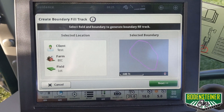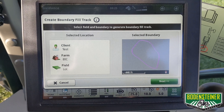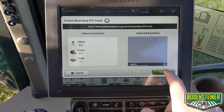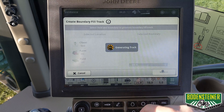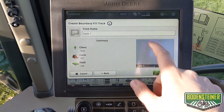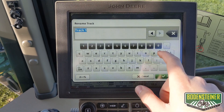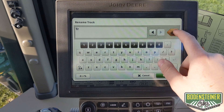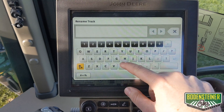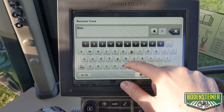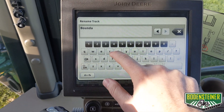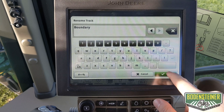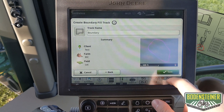This is the boundary that we're going to generate the guidance lines off of. You can rename the track here — we'll name it 'boundary' — for good record keeping in the display and in operation center.